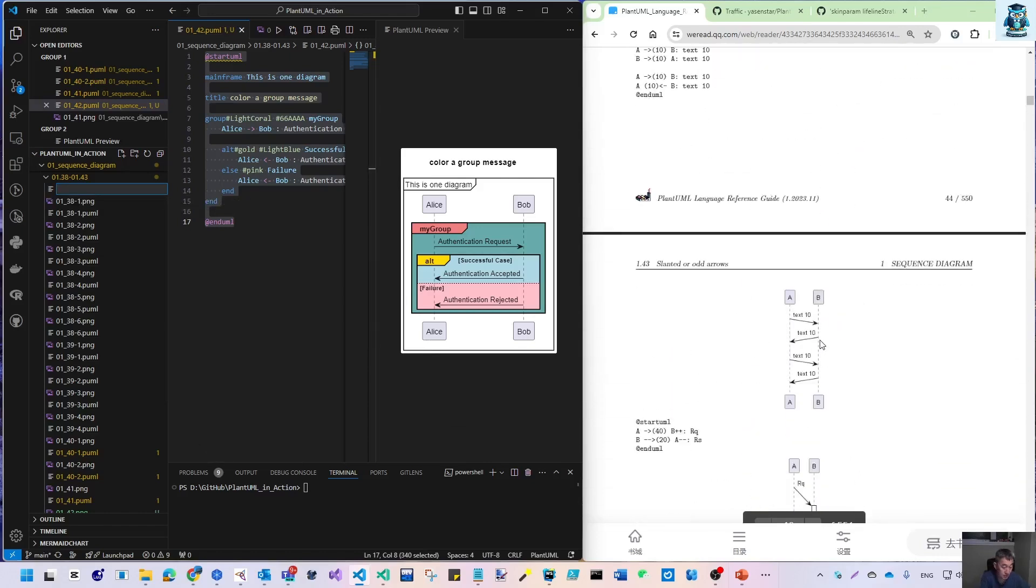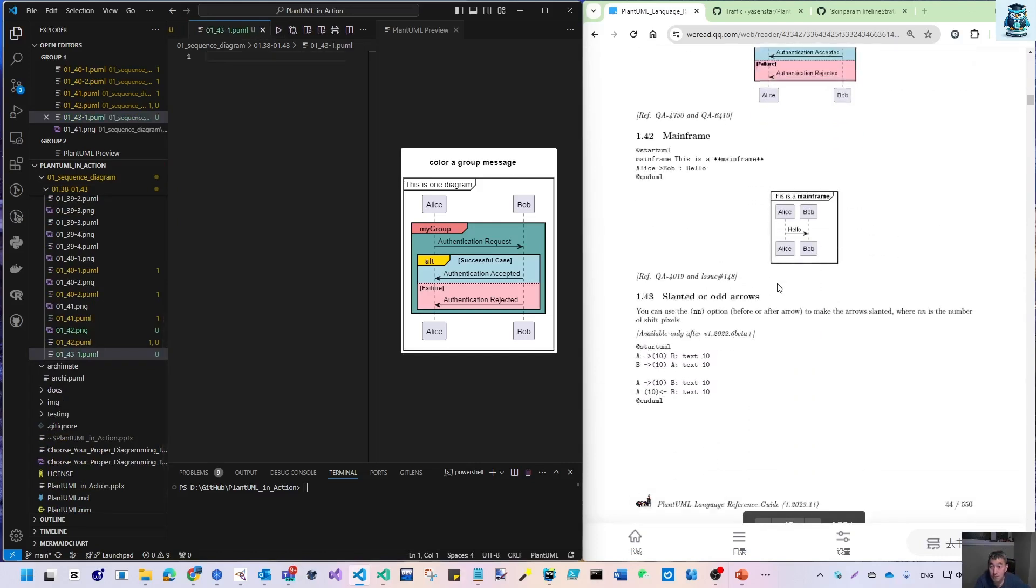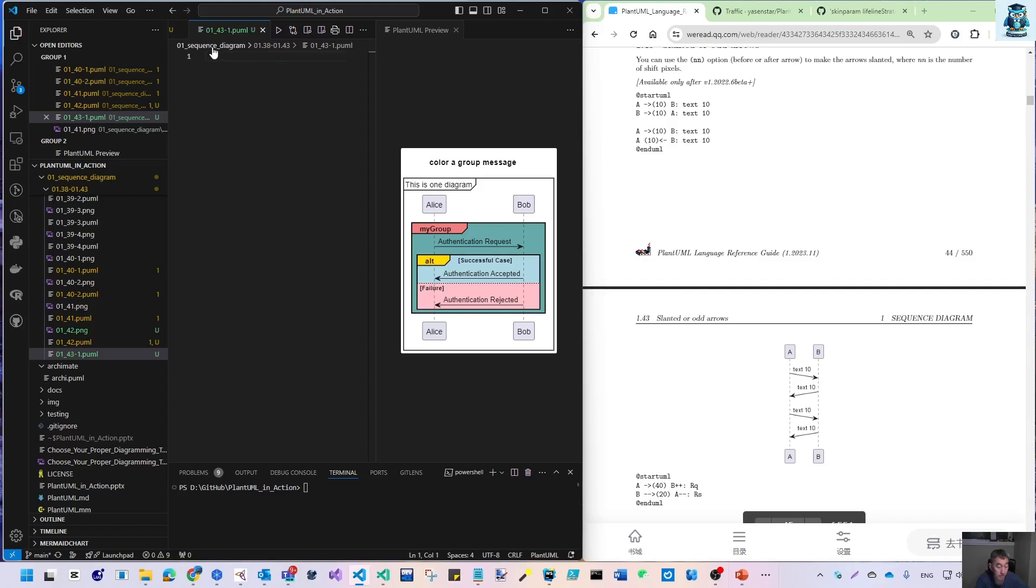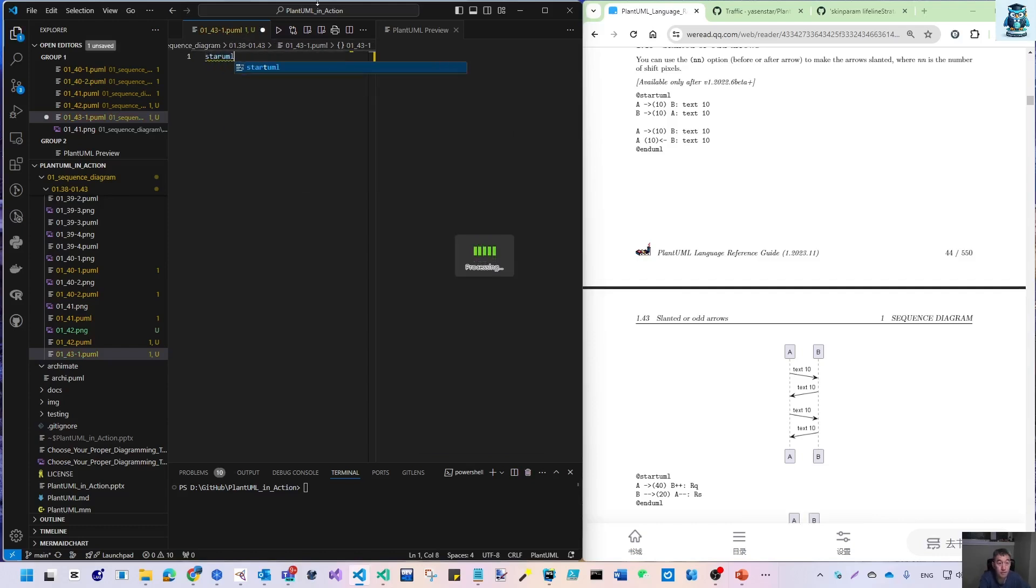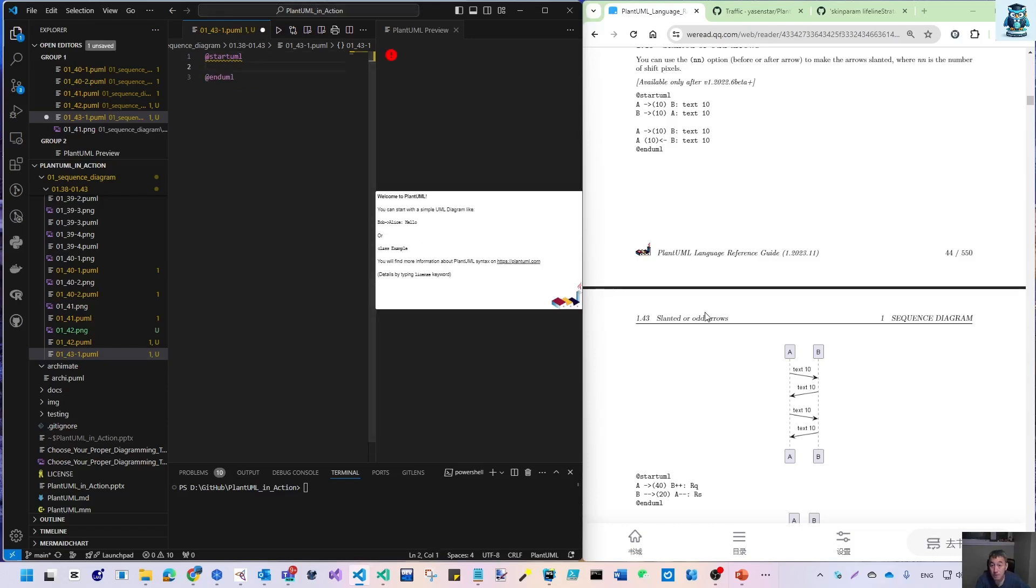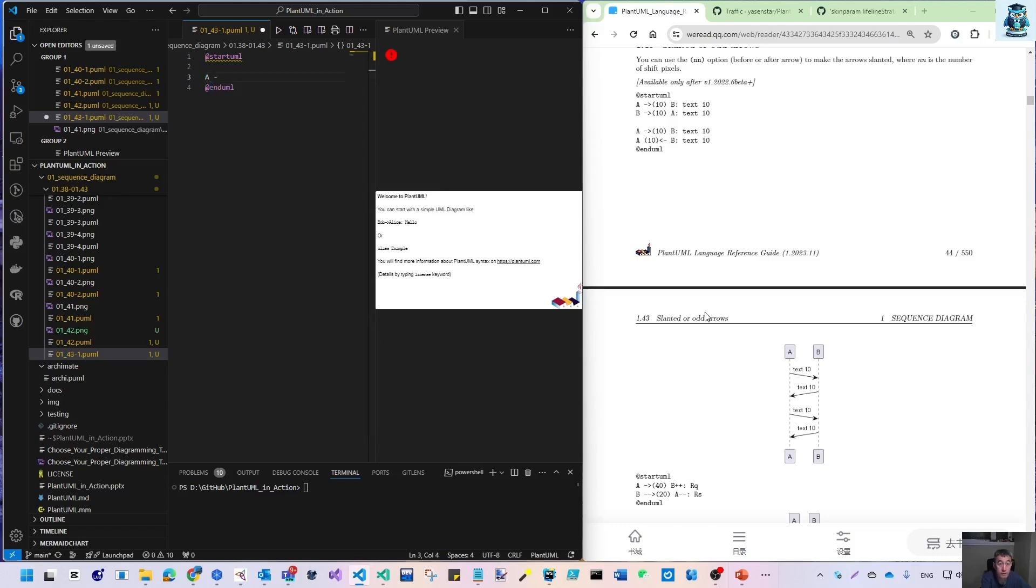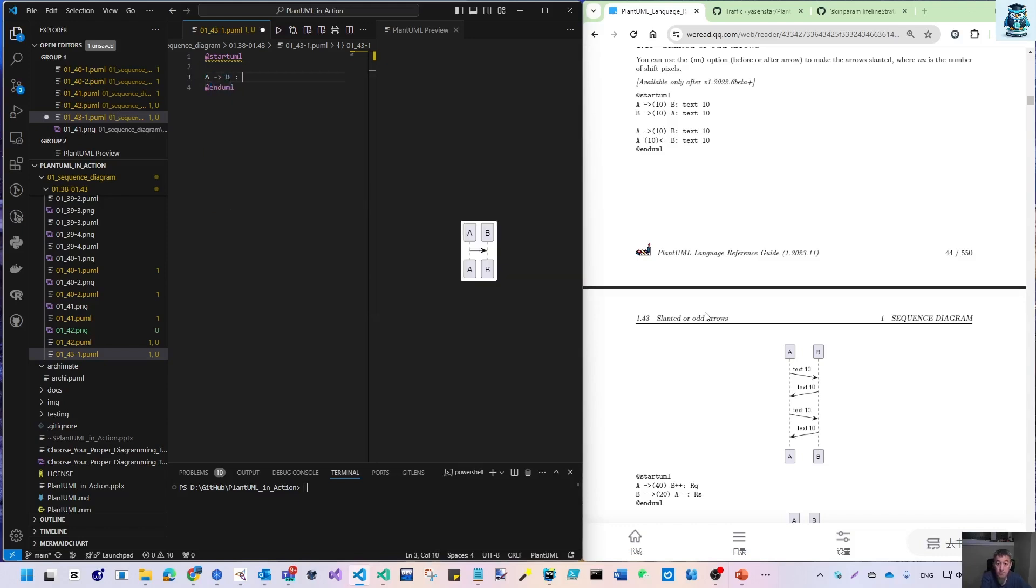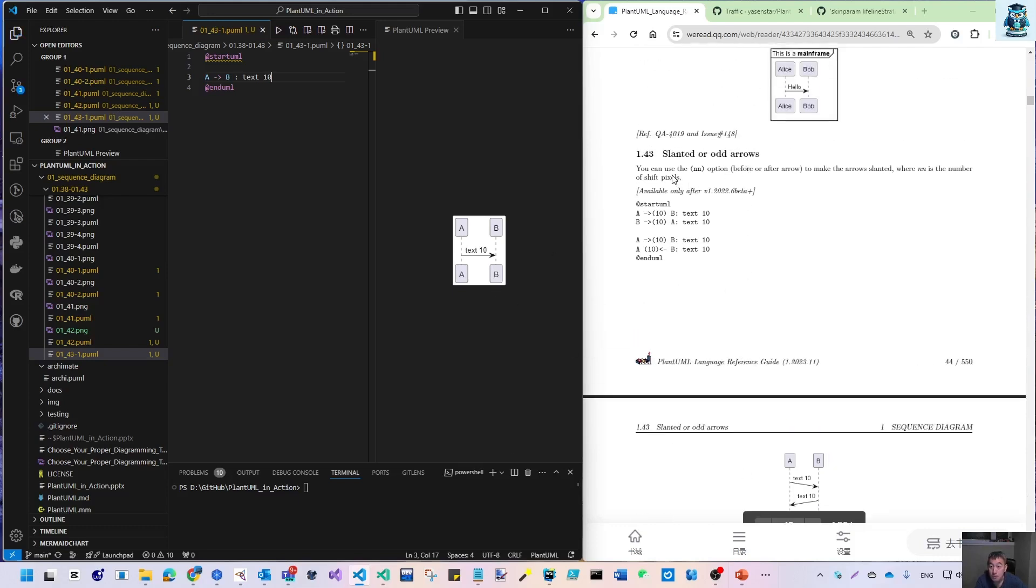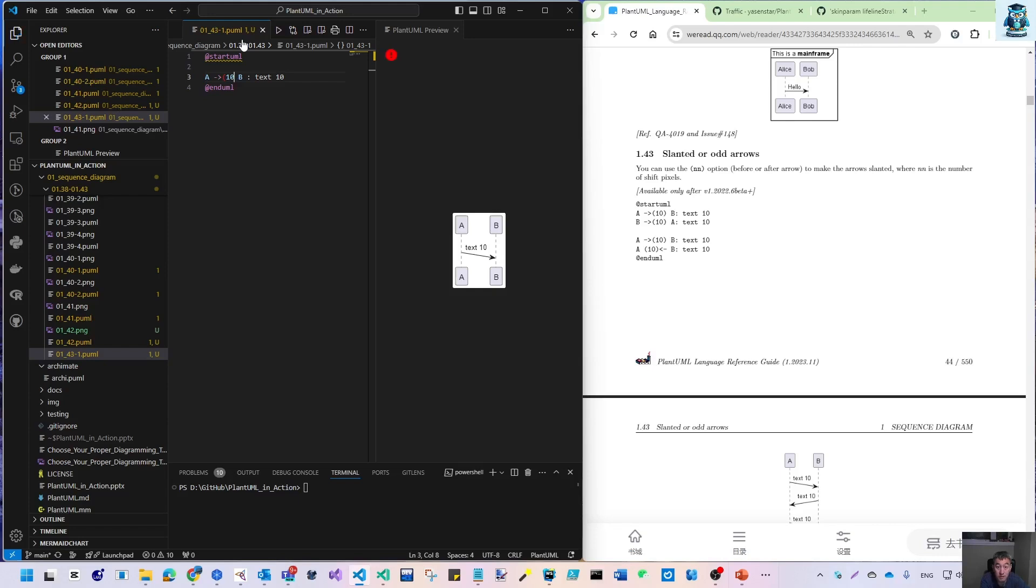Let's make example 43.1. Start with startuml and enduml. We'll have A go to B with text 10. Now it's horizontal. To make the arrow slant, use parentheses with the number—this can be before or after the arrow. Let me put this with the number.